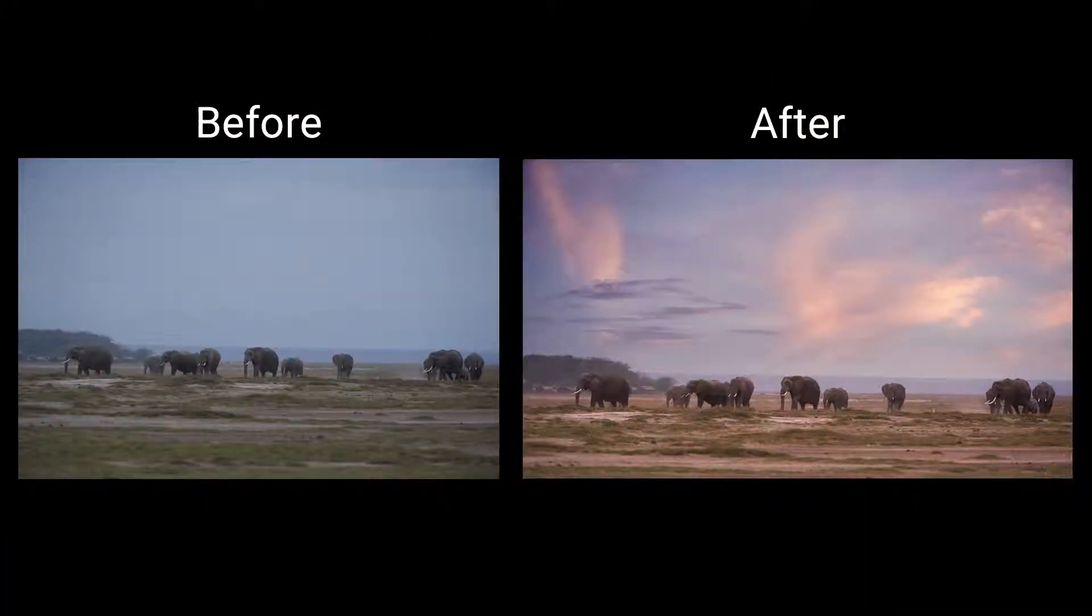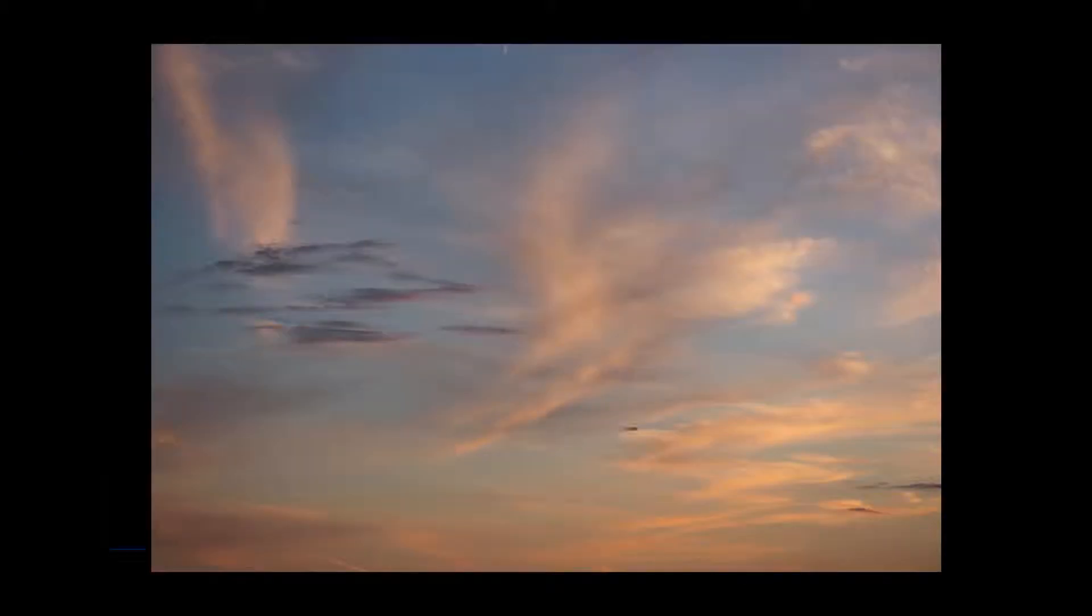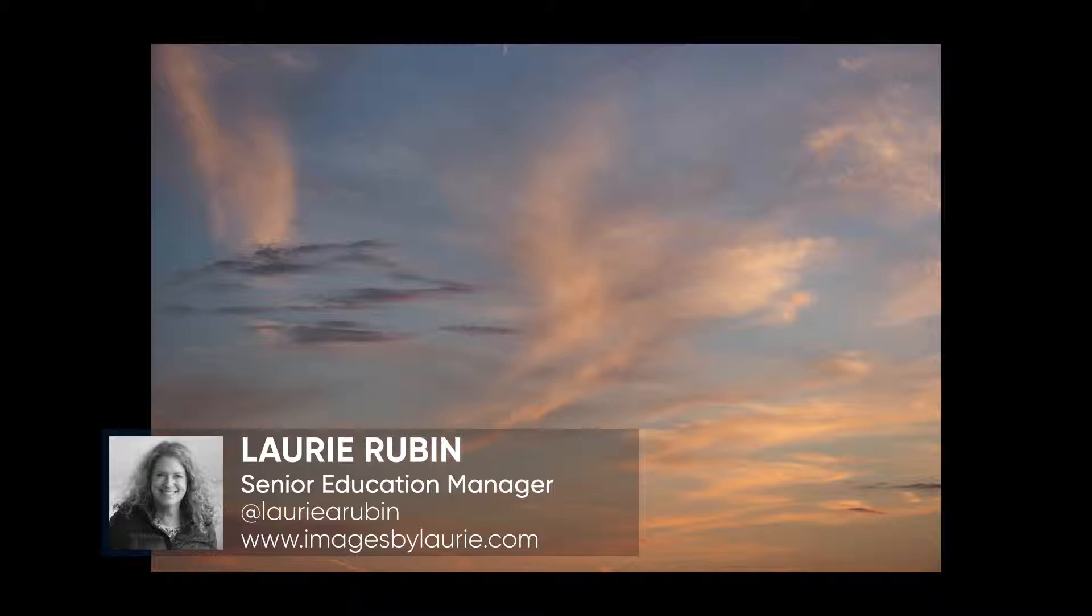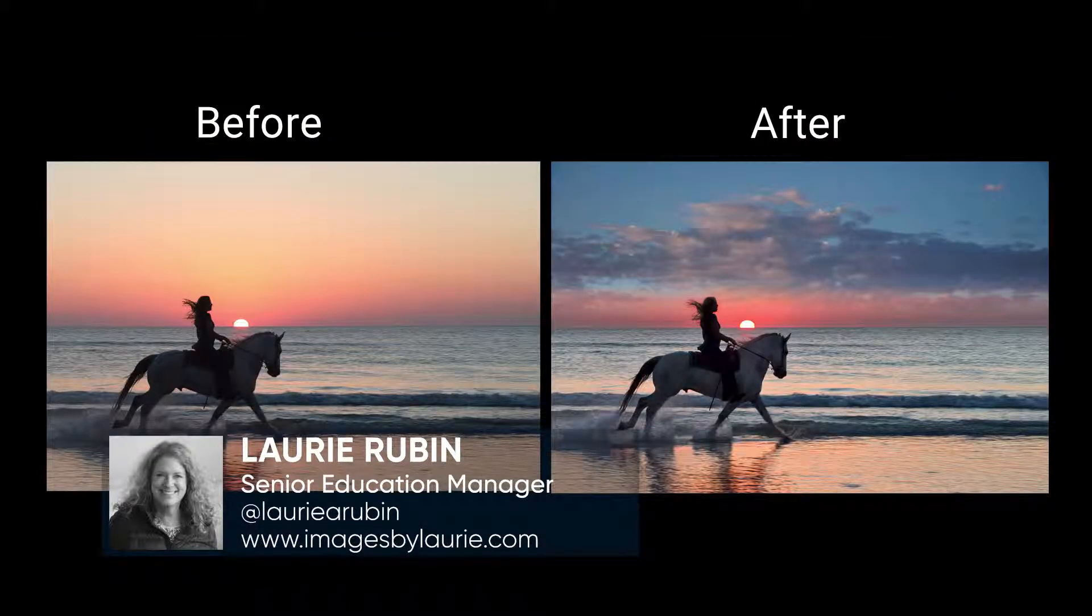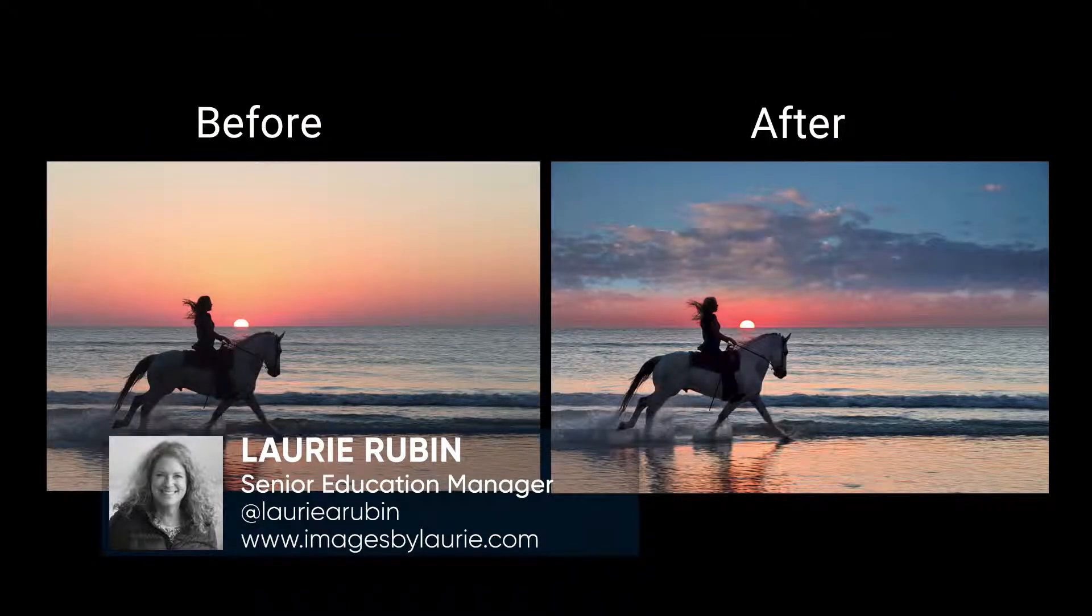Hello, my name is Lori Rubin and I will be taking you through several images where we will be replacing bland, boring skies and adding some clouds to add more interest and drama to our photos. With Luminar's ability to add image layers, masking and a variety of filters, the sky is the limit.